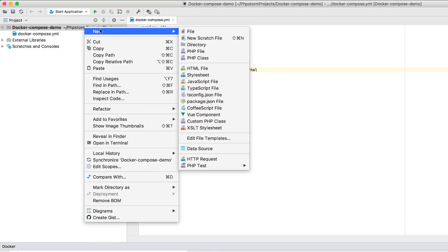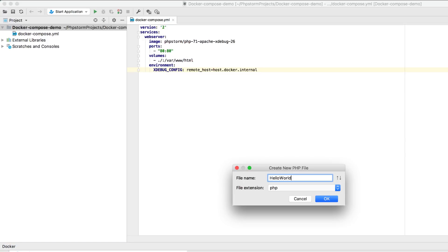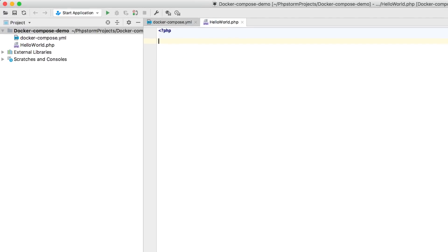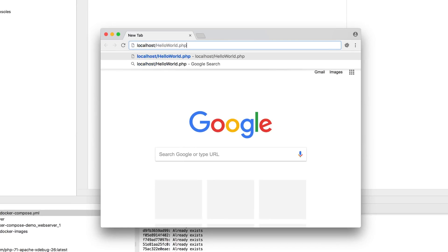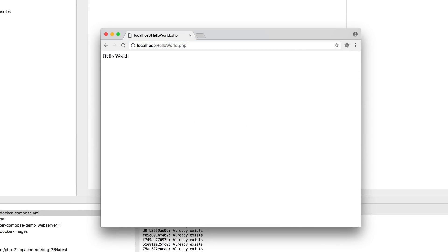To test things out, let's create a hello world page, and then open it in the browser. To debug the page, we enable the debugger via the browser extension.